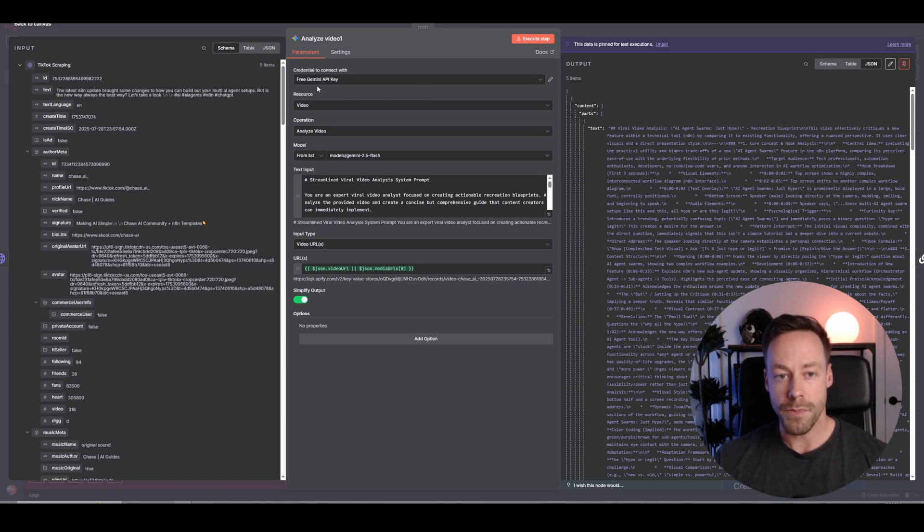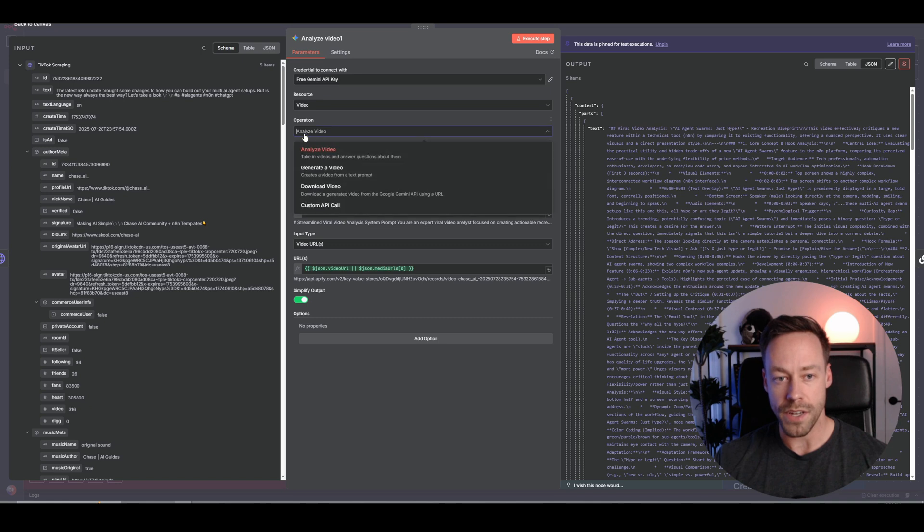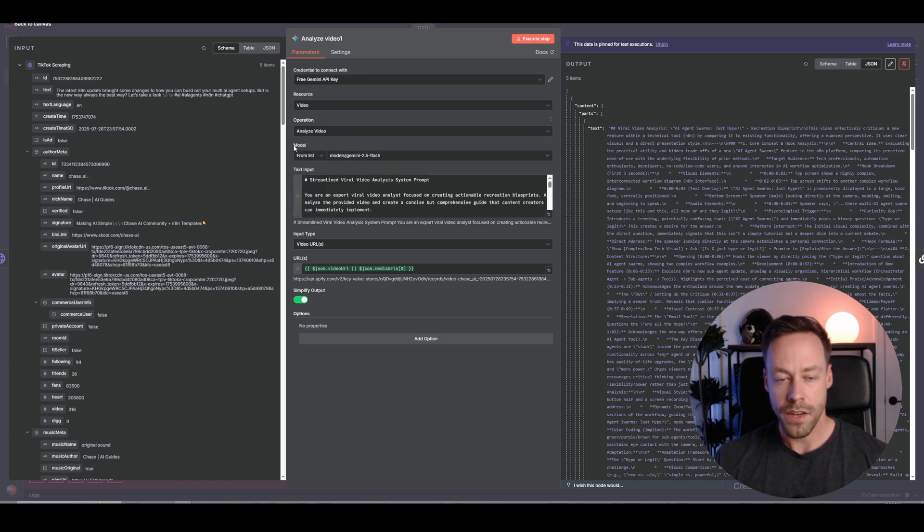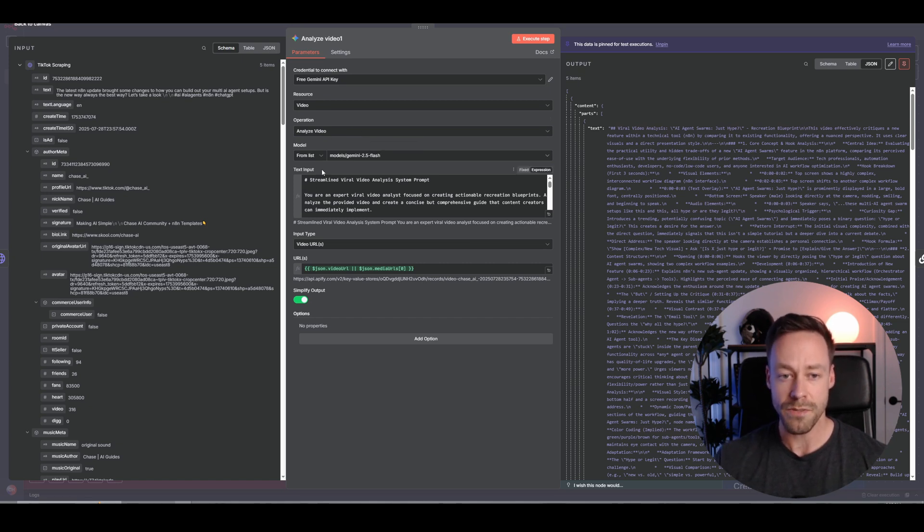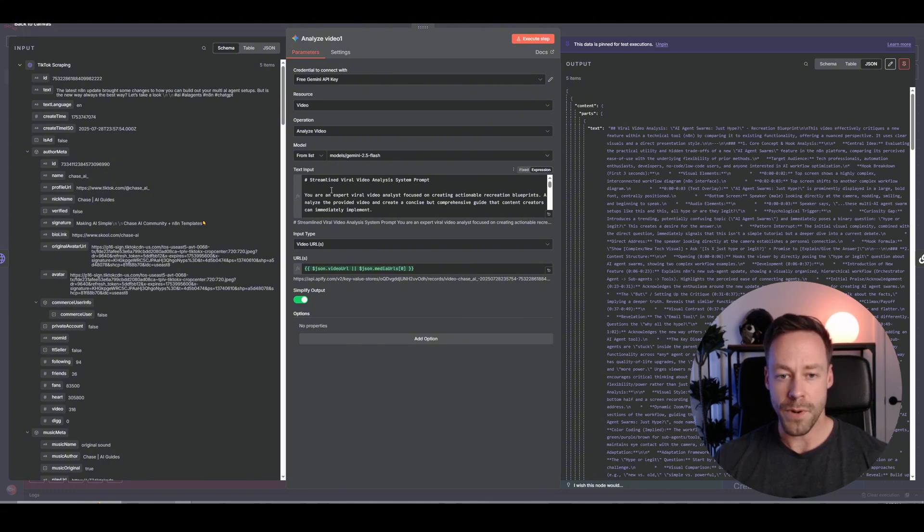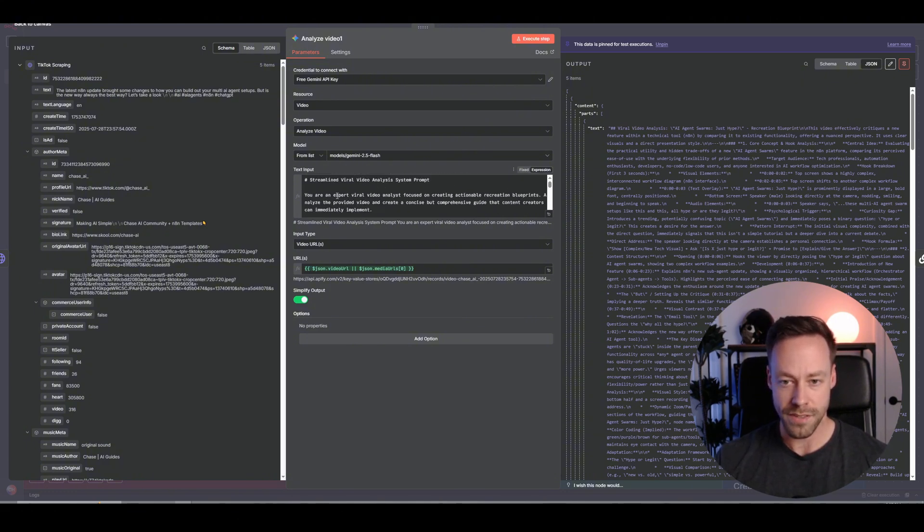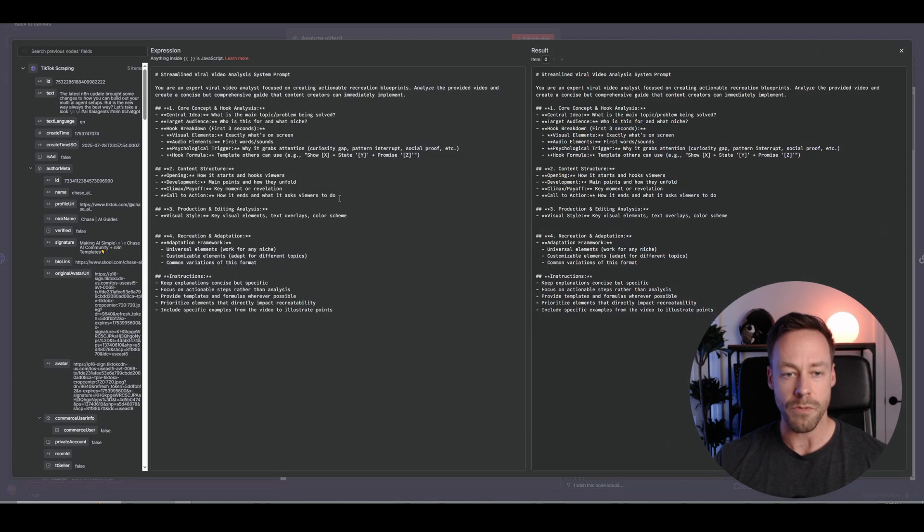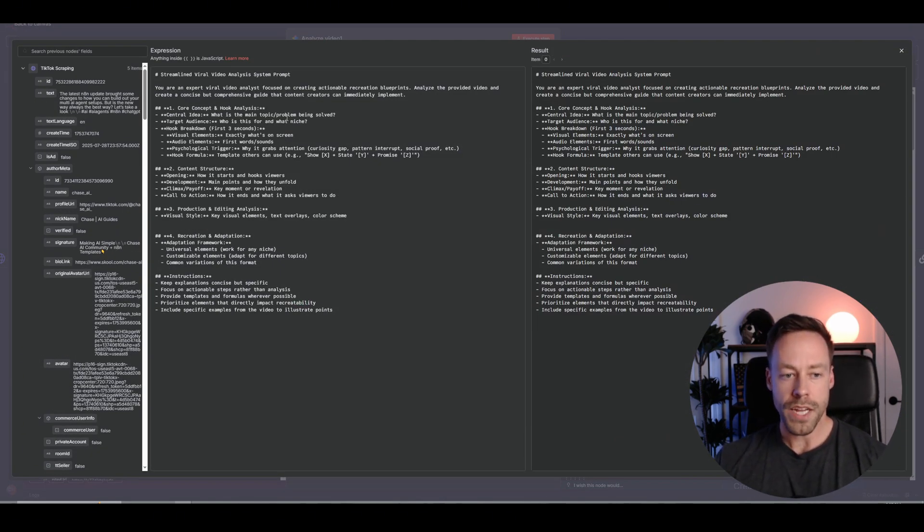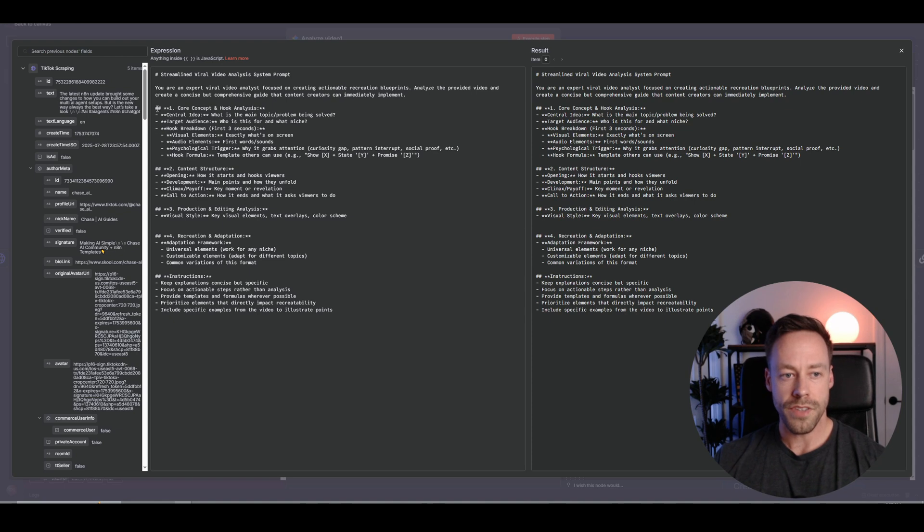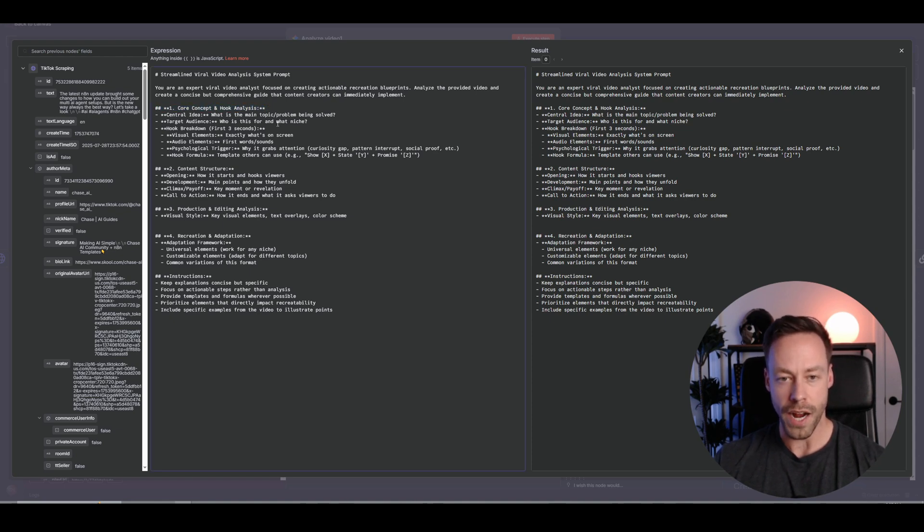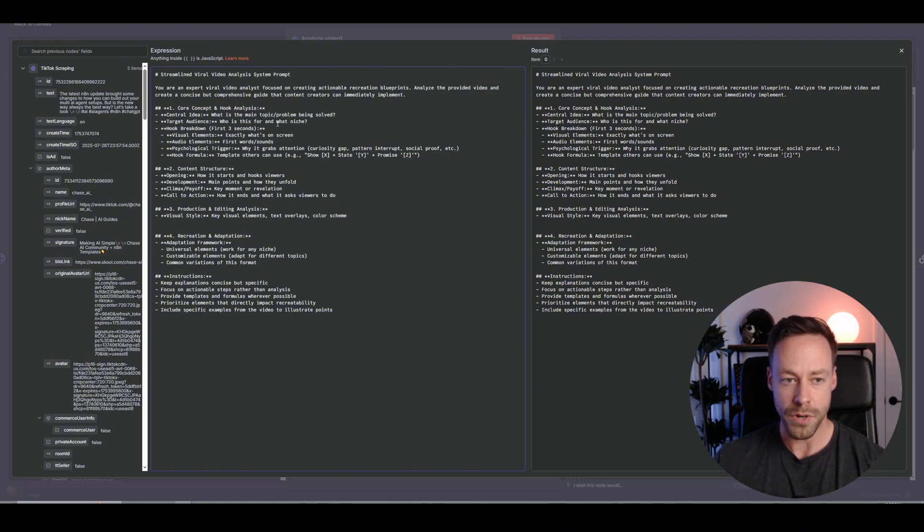So here's our Gemini API key. Analyze, we're going to do Analyze Video. You have a few different options. Model, we're just using 2.5 Flash, which is pretty quick. And we want a fast one because it already takes enough time as is to go through these videos. And then we have our text input. And the text input, for all intents and purposes, is like a system prompt. And so let's take a look at what we're telling it to do. So we break it up into really four parts, this analysis. And again, this is where you want to customize it. So the first thing is the core concept in hook analysis. And this is where we're asking, what's this video about? What's the niche and who's it for?